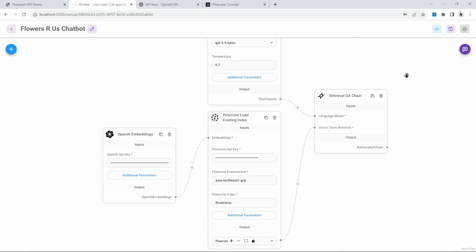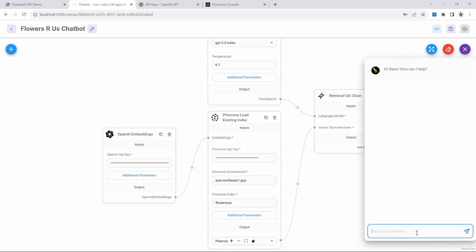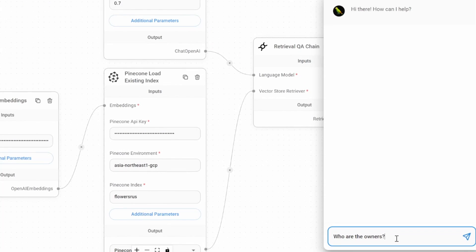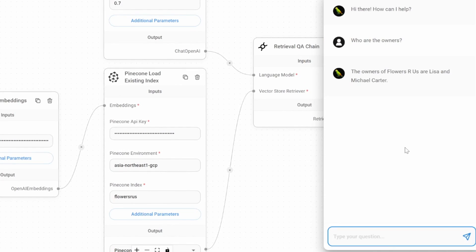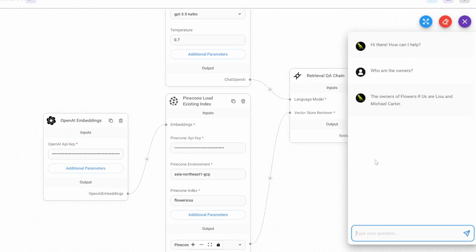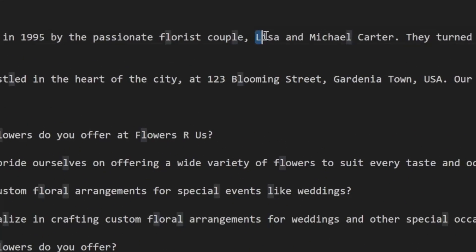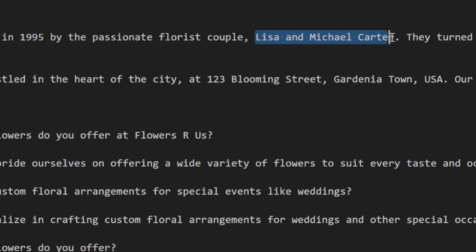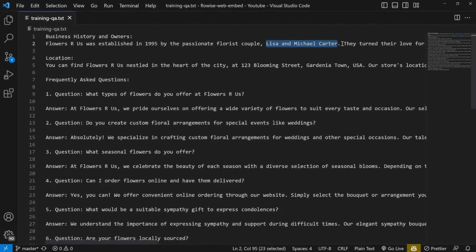We can now test out our chatbot by clicking on chat. Let's ask it a question related to the business, like: who are the owners? And we are getting a response saying the owners are Lisa and Michael Carter. And if we compare that to our training data, we can see that Lisa and Michael Carter are indeed the owners of this business.